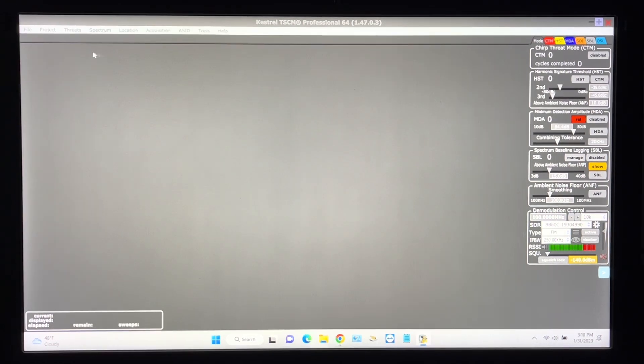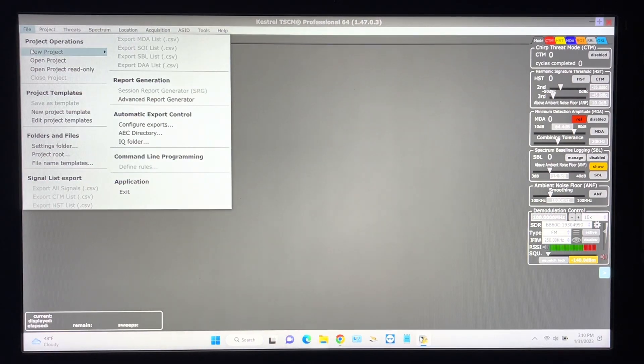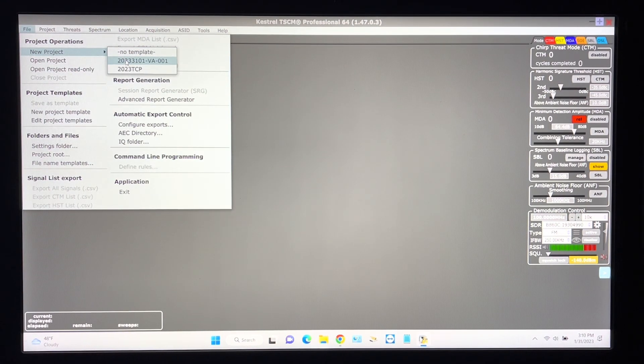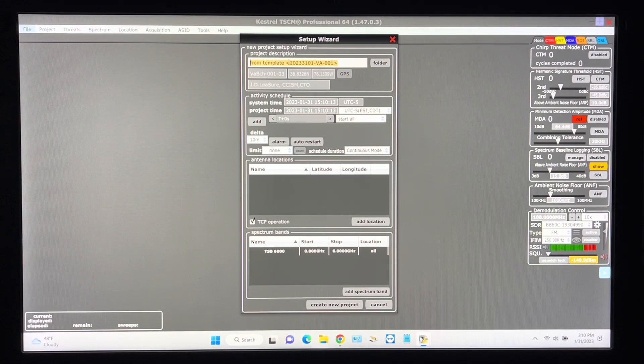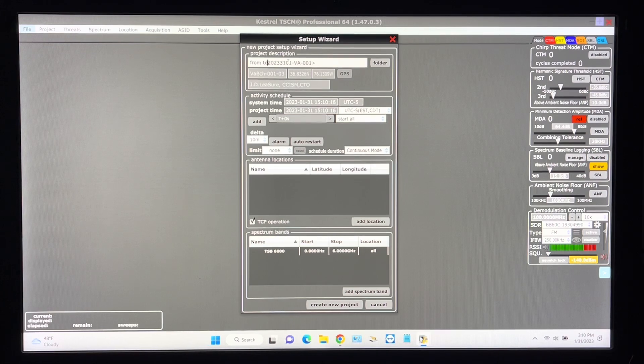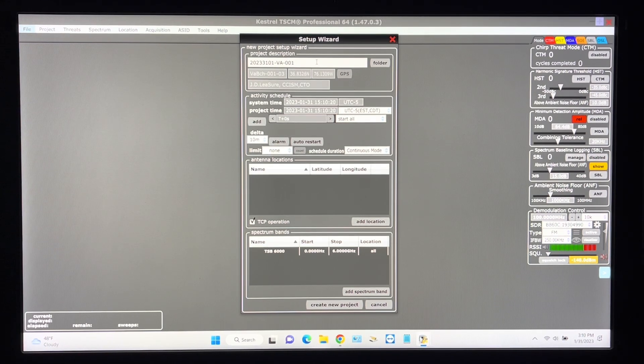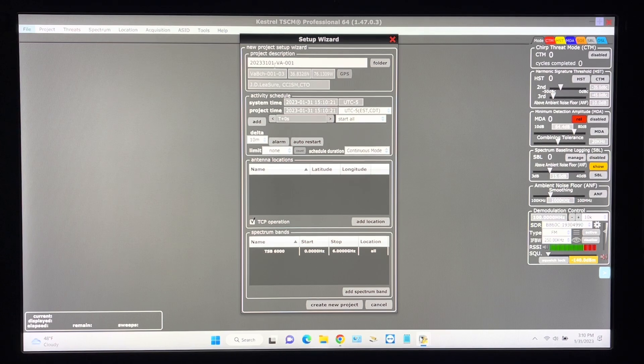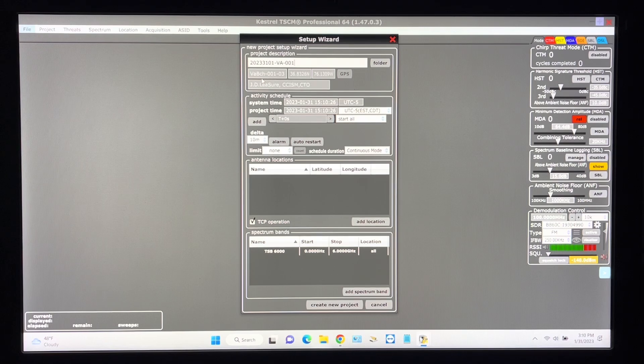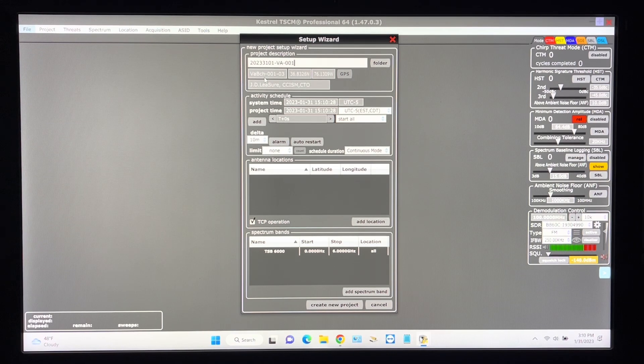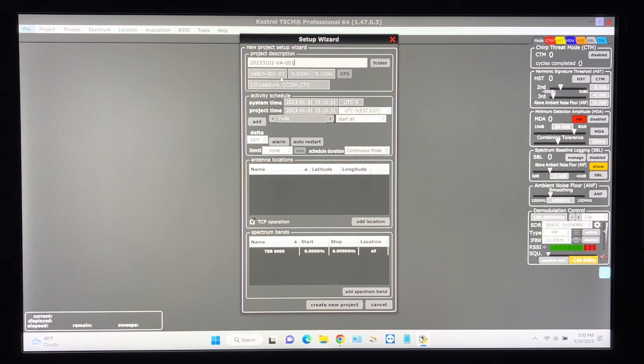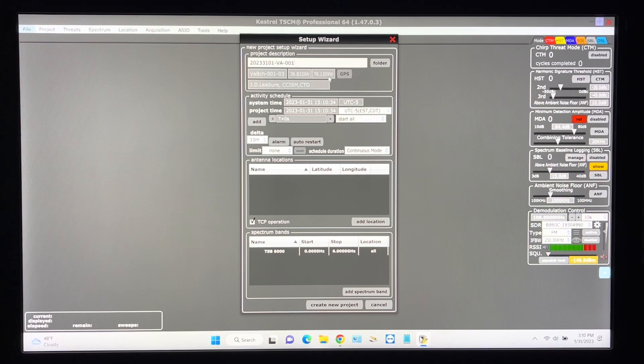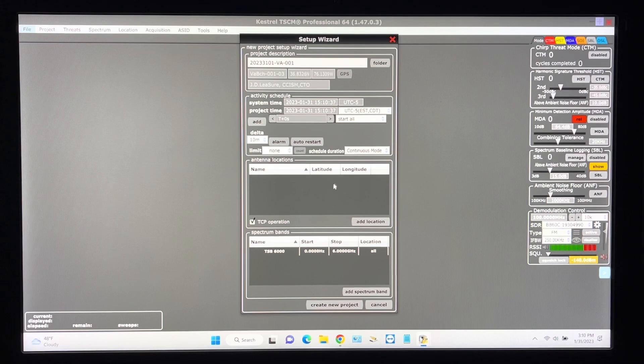Close that out and bring up a new project which I already have a project template pre-built. So from here we will just put in the correct date of today as well as state of Virginia and the first scan. Under the project description I've got Virginia Beach 001 which is my first scan third floor with the latitude and longitude pre-configured and my name as the technical operator.